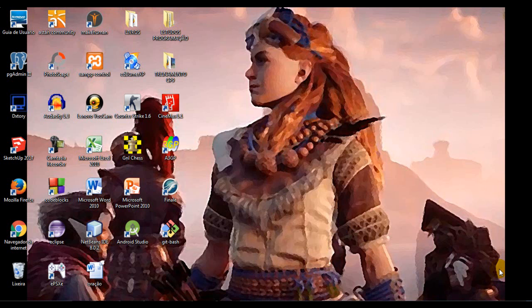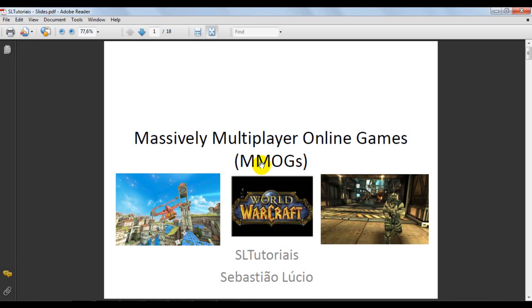Hello, you are here on SL Tutorials! Welcome to another video! Today we are going to continue our series on how to create a multiplayer game online.